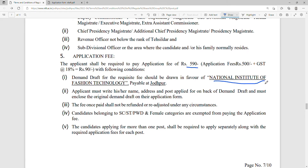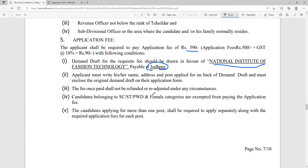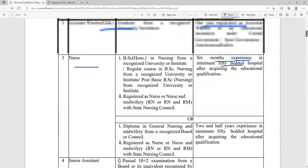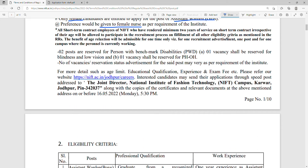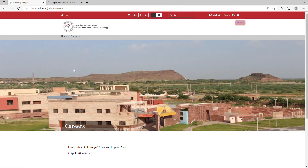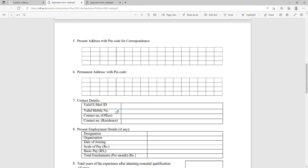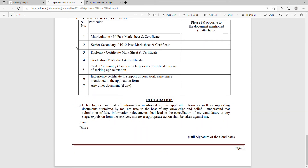The demand draft should be in the name of National Institute of Fashion Technology, Jodhpur. Download the application form from the NIFT website. Fill in all details accurately — including matriculation, 10+2, diploma, graduation marks — attach soft copies along with the demand draft, and send everything to the address mentioned in the notification.